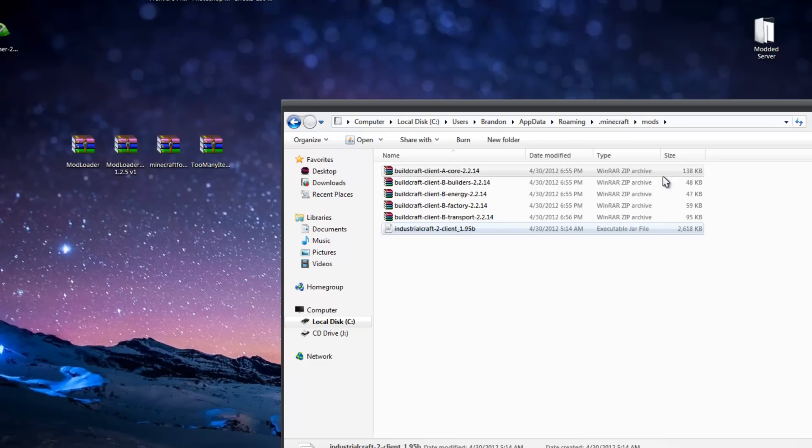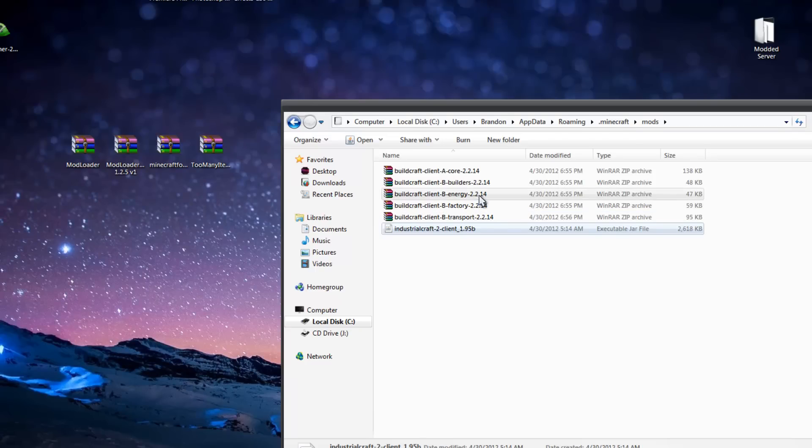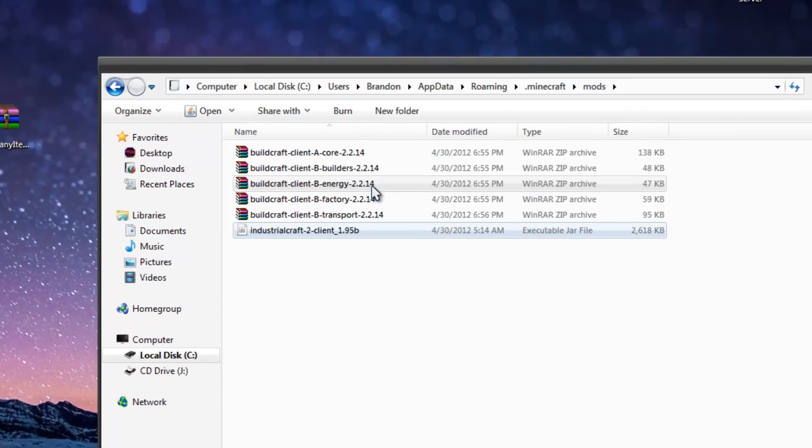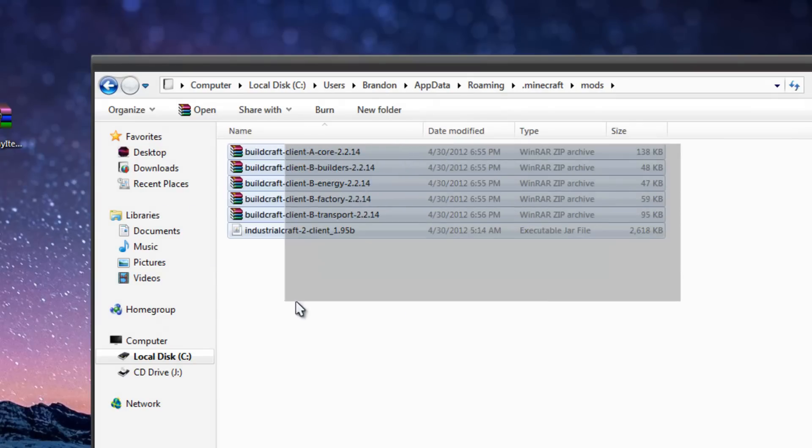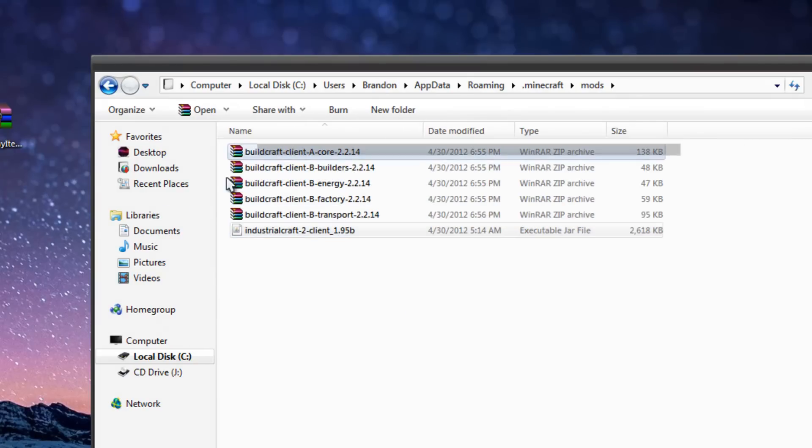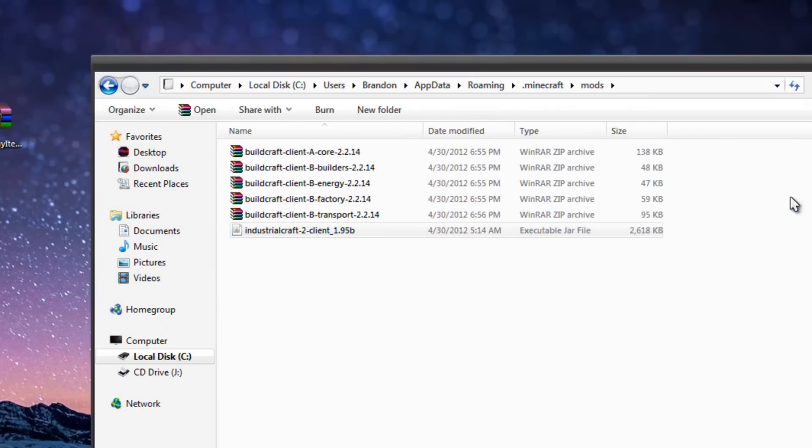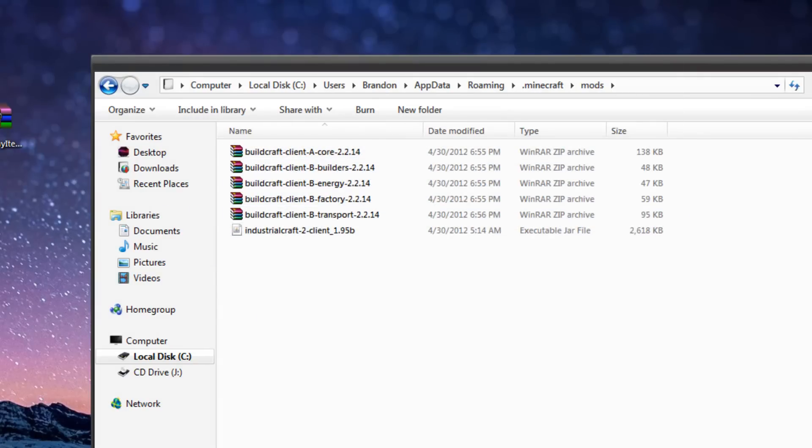Now for this, you're going to want the 2.2.14 to have it work correctly. It might update, but that's the working version I have right now for 1.2.5.